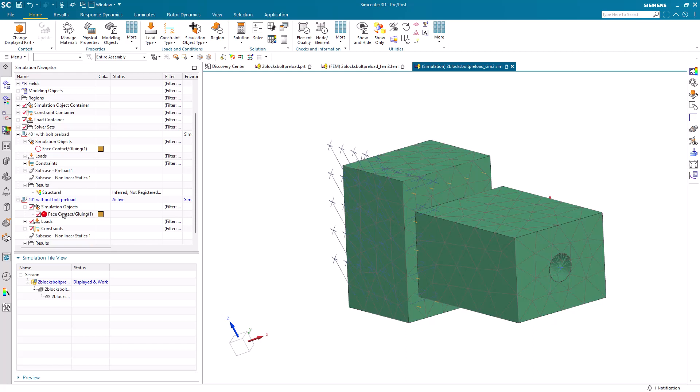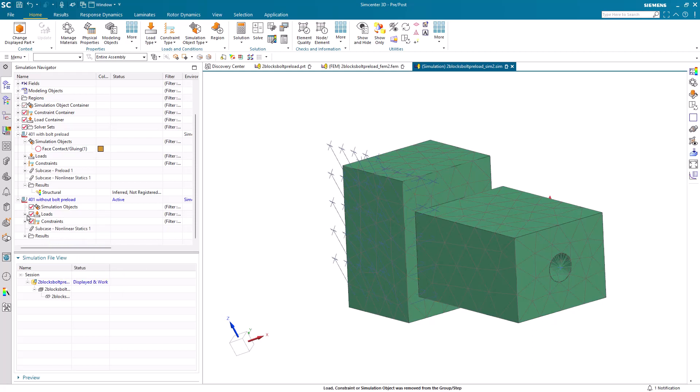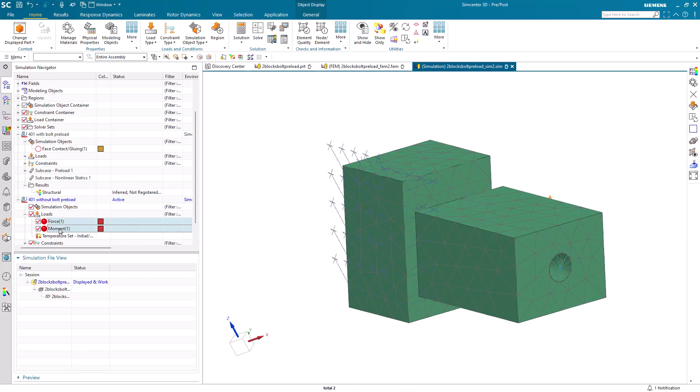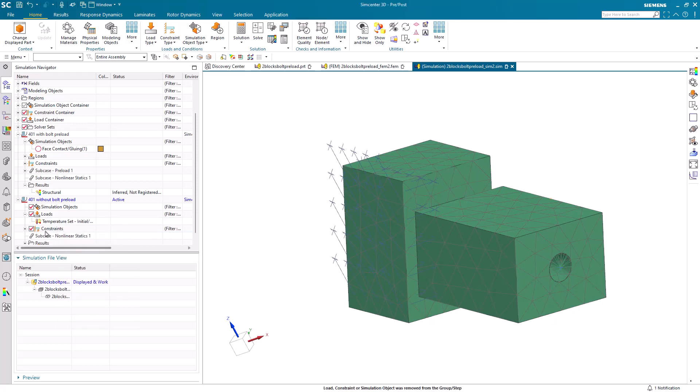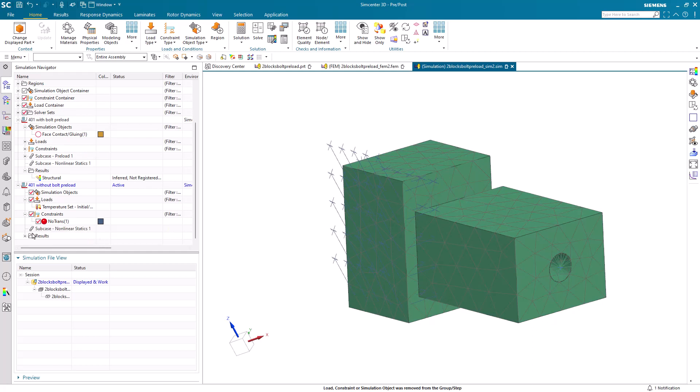We'll also remove our face contact as well as our loads because we're going to have different loads that we want to apply, ones that we don't want to have our bolt preload on, but we'll retain our constraints.